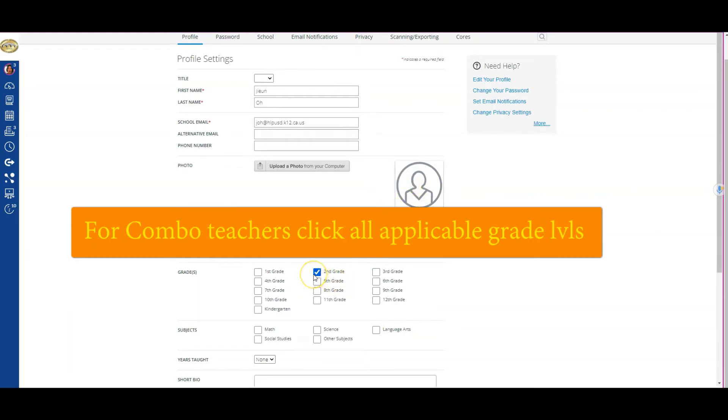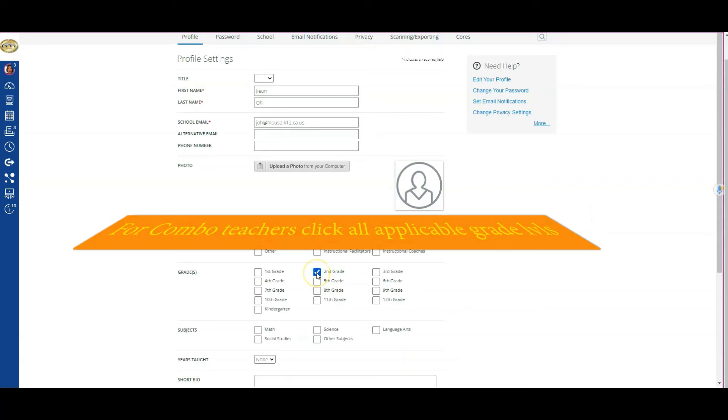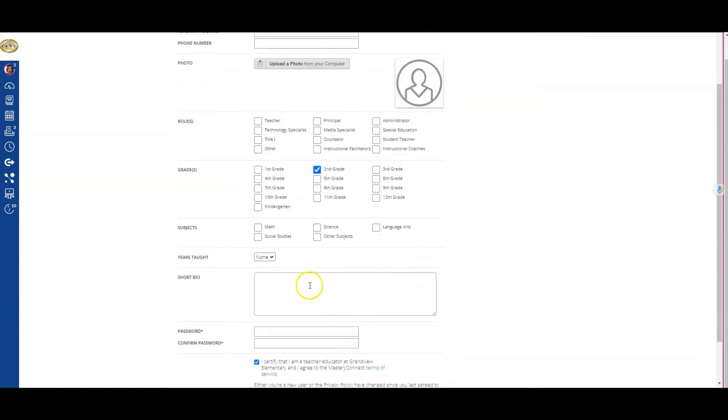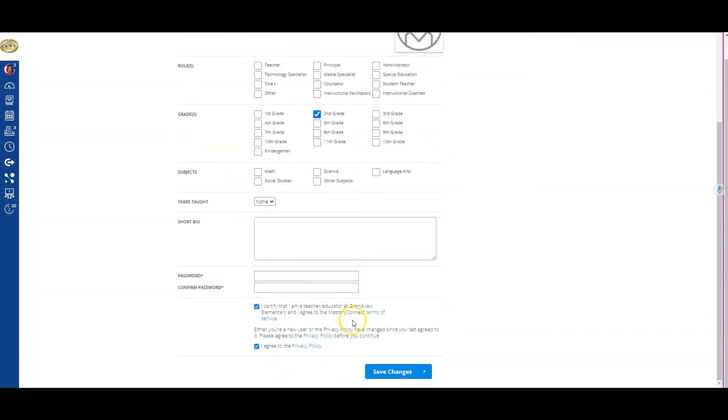Mastery Connect needs to know something is being pushed out to all second grade teachers. Unless I've selected my appropriate grade level, Mastery Connect will not receive whatever is being pushed out, because as far as it knows, I don't have a grade. I'm going to click Save Changes.